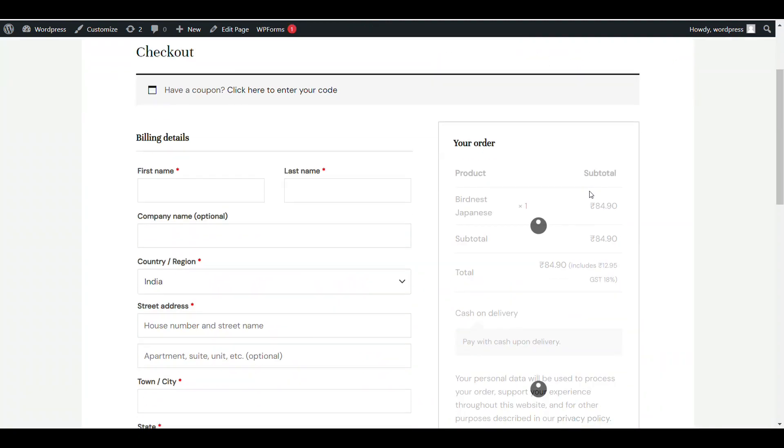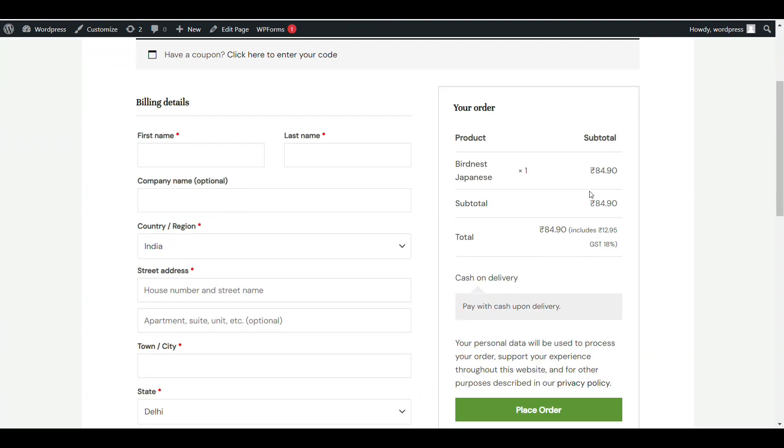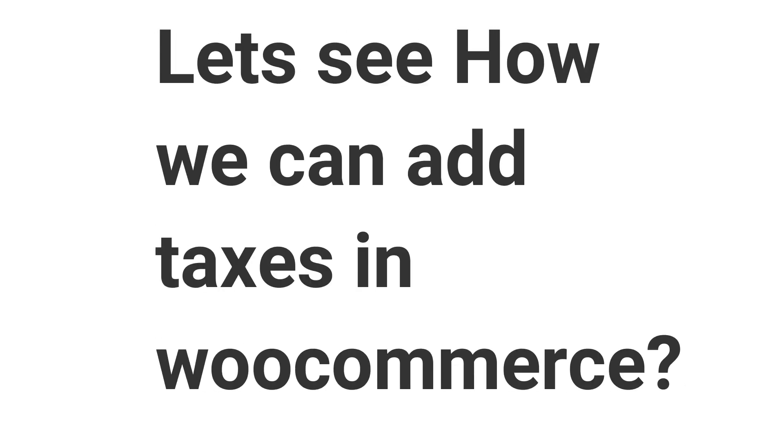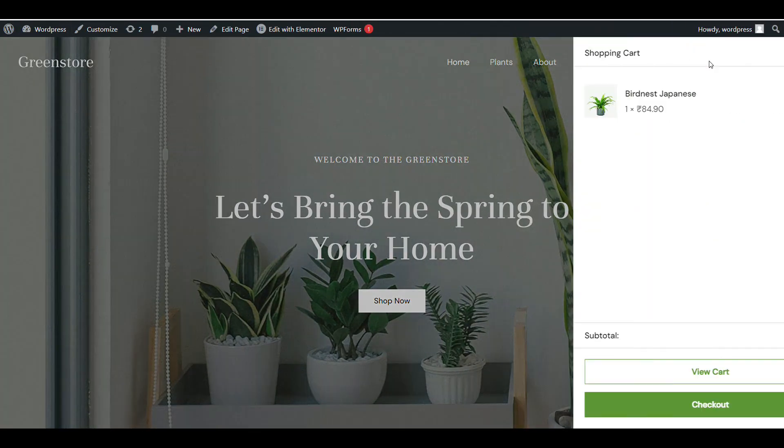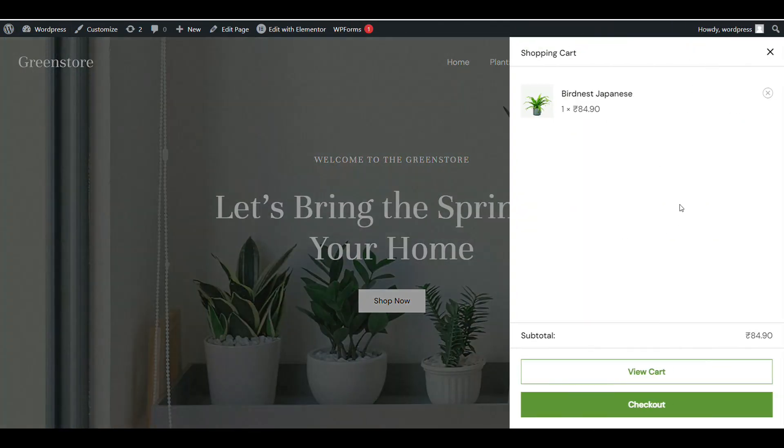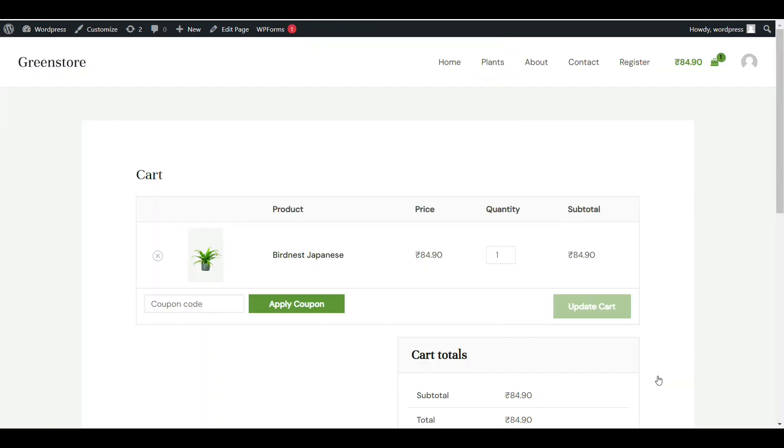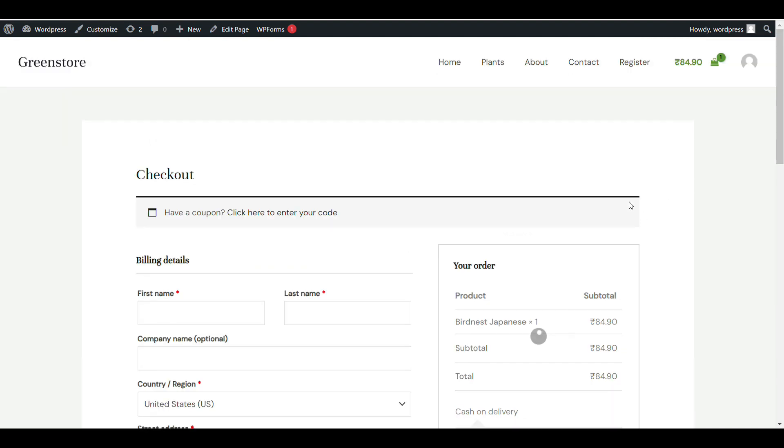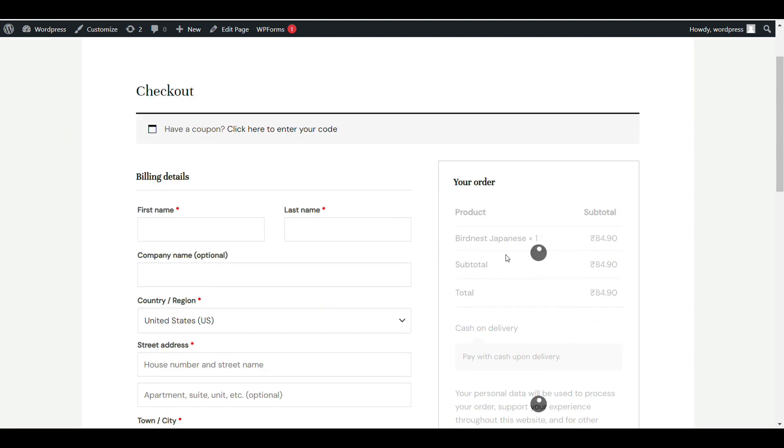When I go to cart or checkout, you can see there is no tax showing. There's no detail about what percent of tax is applied, what type of tax, whether it's GST, IGST, or CGST in WooCommerce.